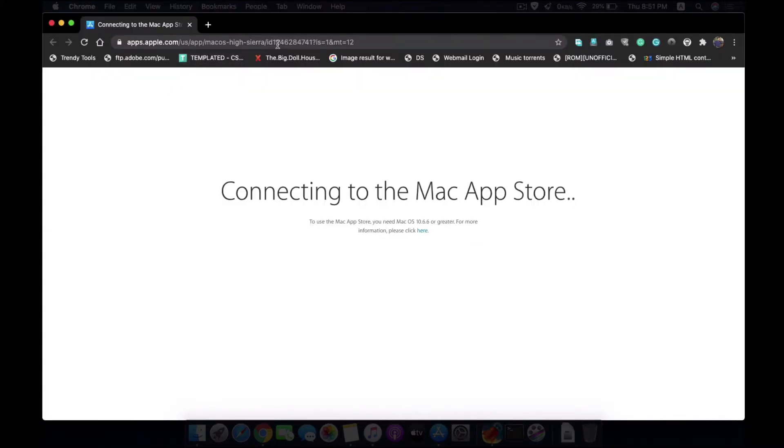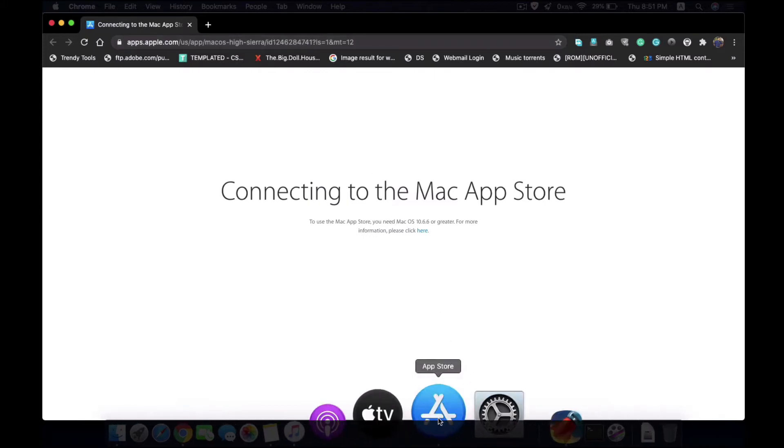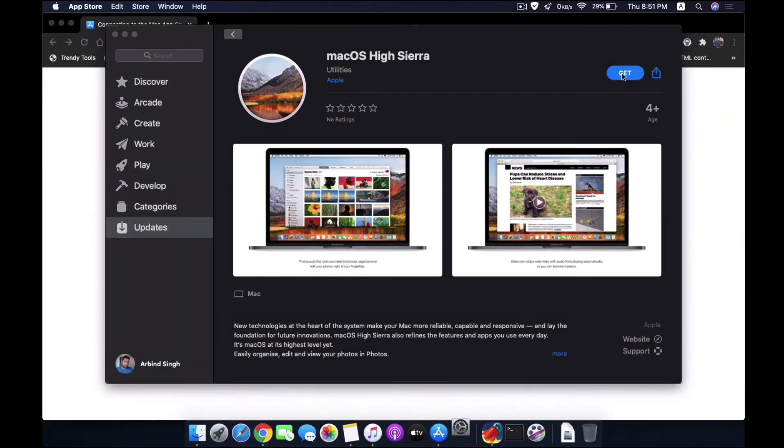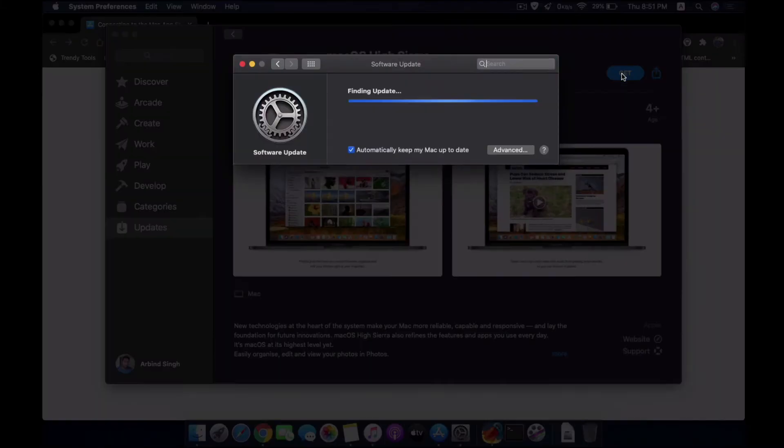So when it's open, just click get. This process will check for the installer file for a while, and when it finds it, it will show this option and you can click download to begin the process.